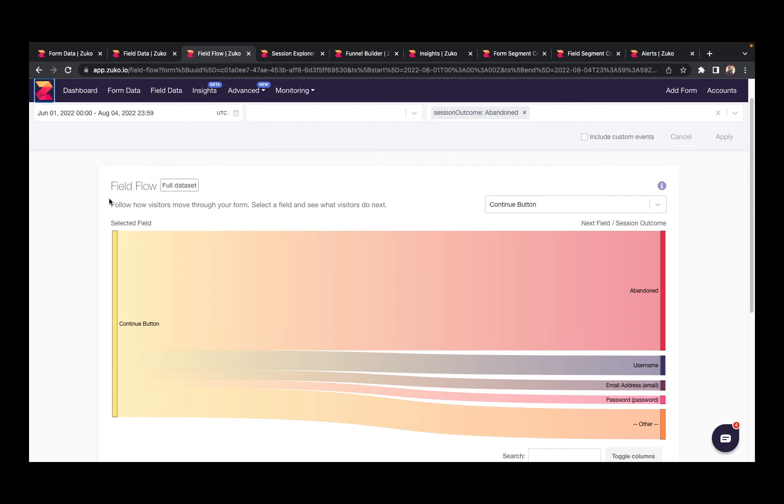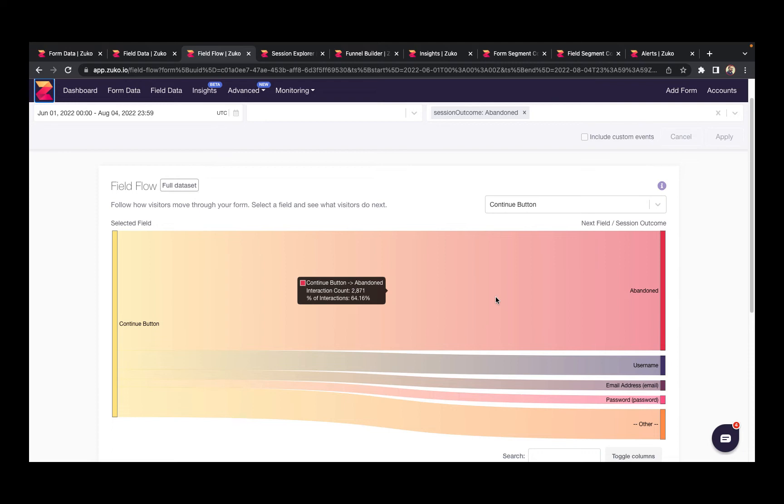The report is also great for looking at behavior around failed submissions. You can see what users who abandon do immediately after hitting the submit button, and this helps reveal the fields that they're struggling with. For example, in this case with a continue button, we can see that 64% of users drop out immediately after clicking.